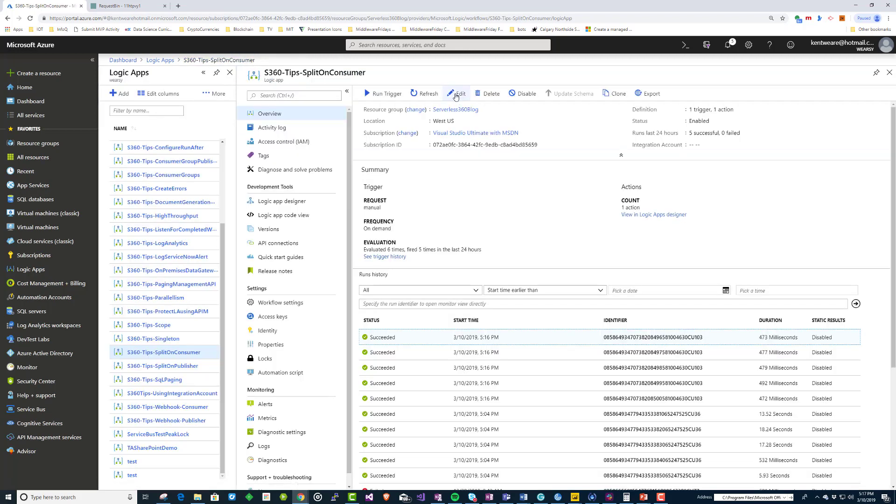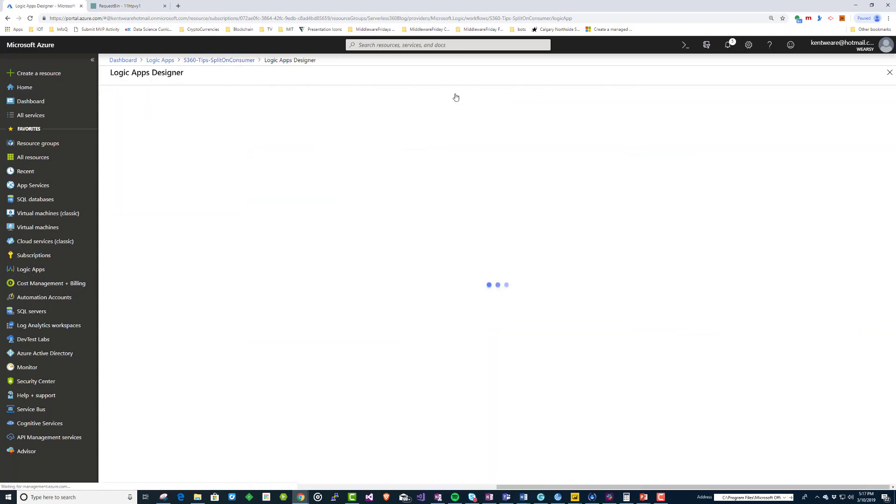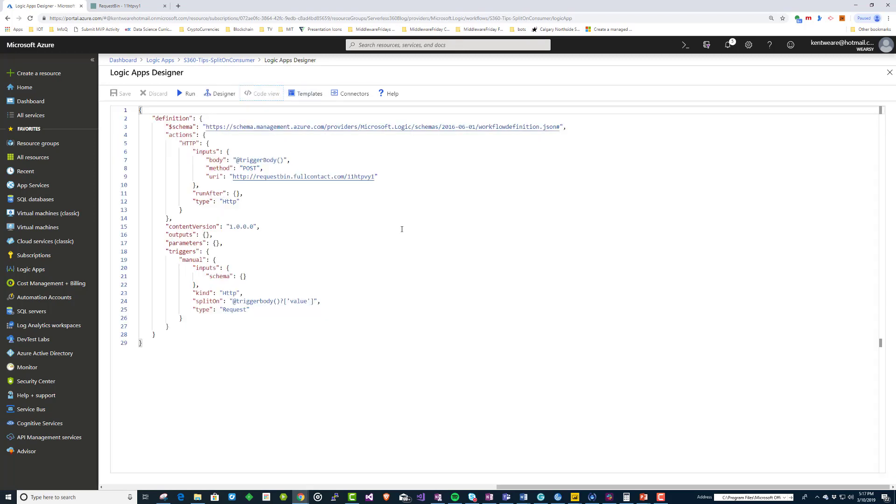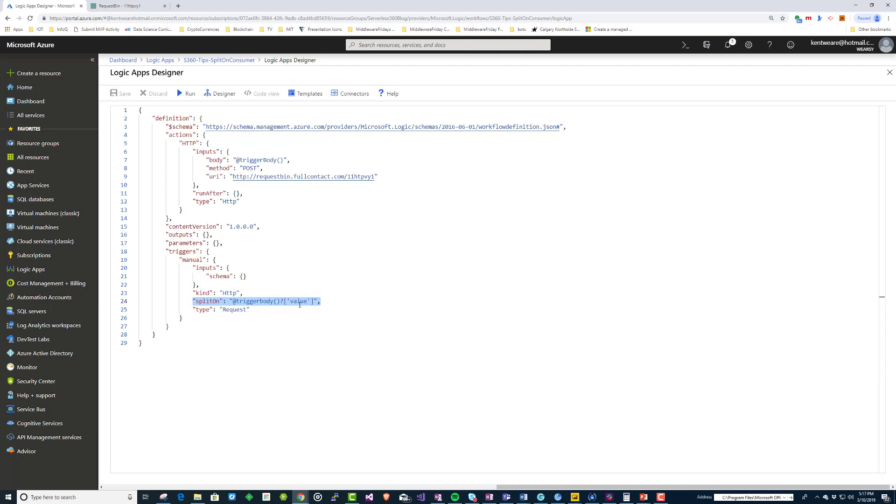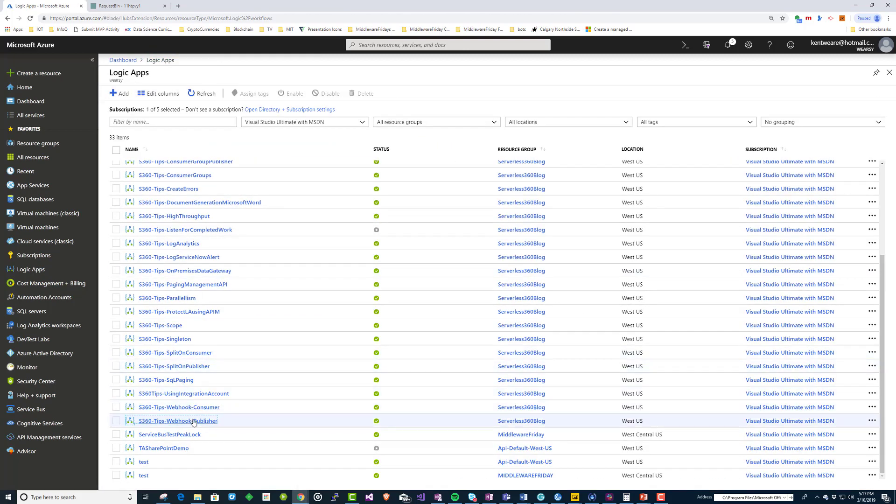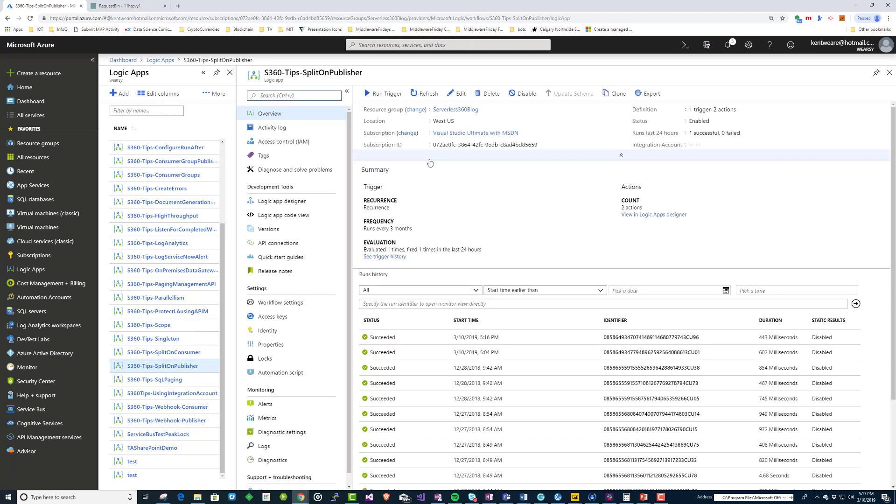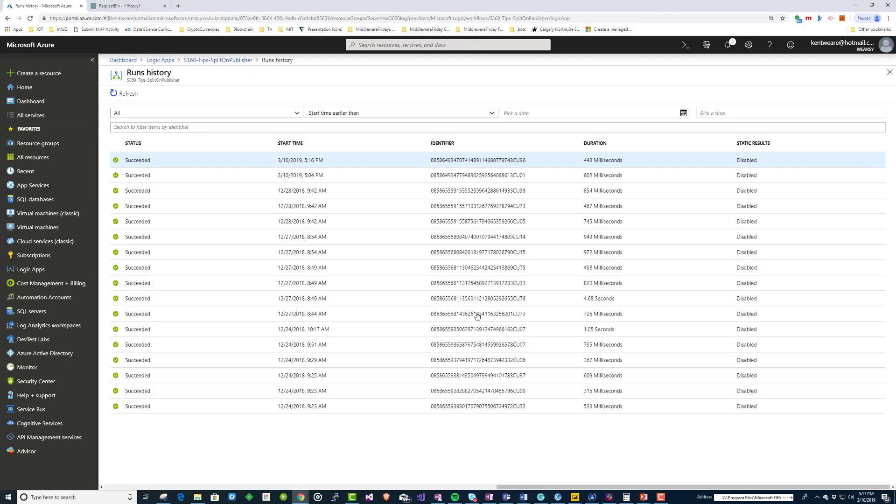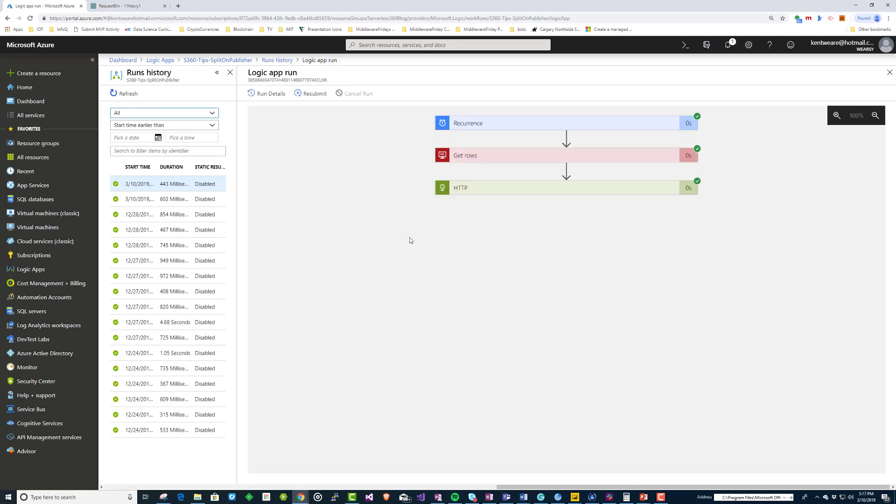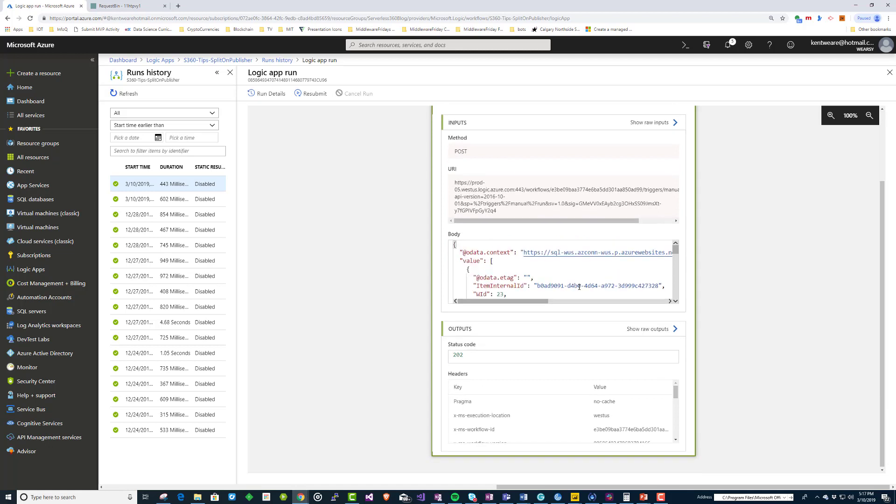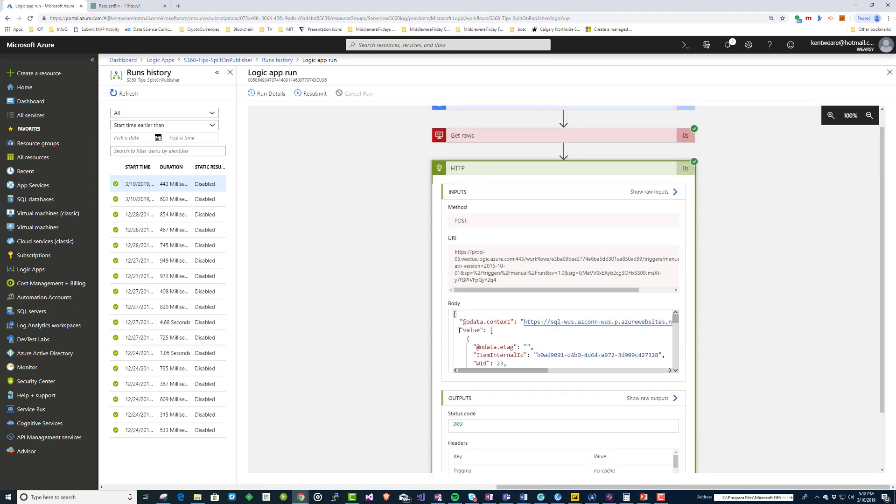Now you might be asking yourself, okay, how did you actually go ahead and turn one call into five calls? And the secret is in this code behind expression. So right here there is a split on, and what we're saying is split on the trigger body, and then basically the value, this message attribute called value. So let's go ahead and just take a closer look at our message shape. So this is back in our publisher, let's take a look at our output. And really it is here, it's this value array. So we've got a JSON message with an array of values, and that's essentially what we've done is we've basically said trigger body value, and we're going to split on it.